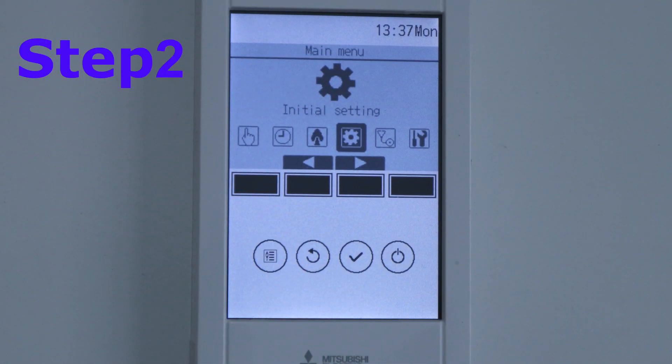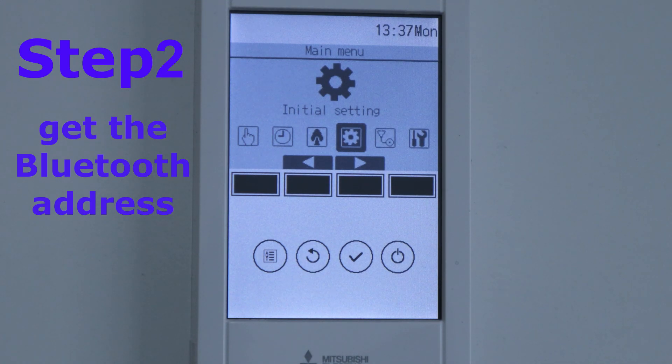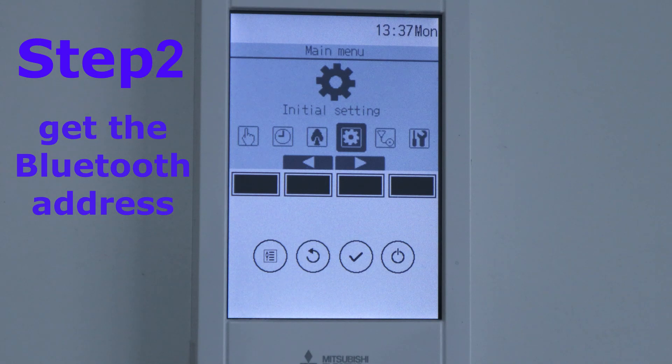Step number 2: Get the Bluetooth address. You can skip this step if you only have one remote controller.